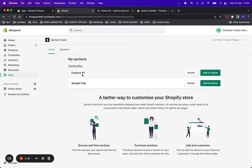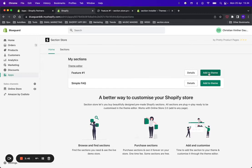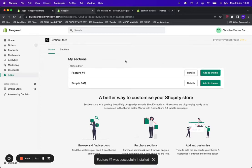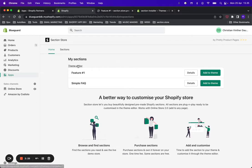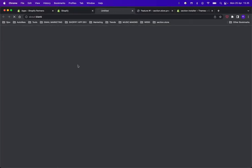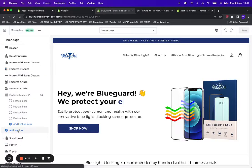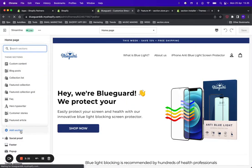Once you have the Feature One section in My Sections, go ahead and click Add to Theme. It will then install the section in your theme and you can edit it from the theme editor. Here's a link to the theme editor—go ahead and click it.